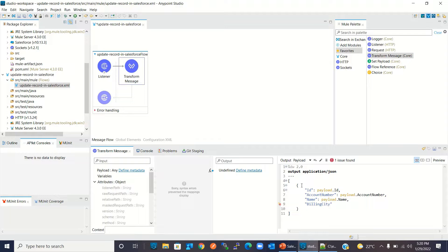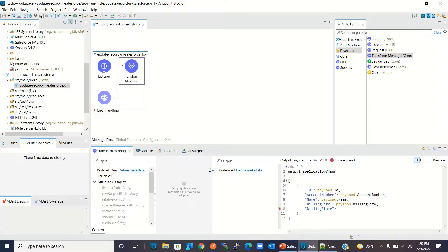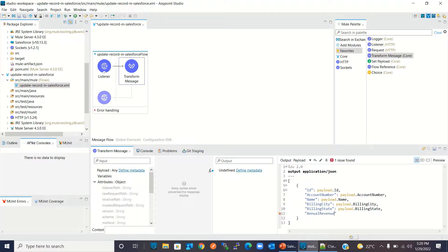I will also map billing city from payload.billingCity, billing state from payload.billingState, and annual revenue from payload.annualRevenue.